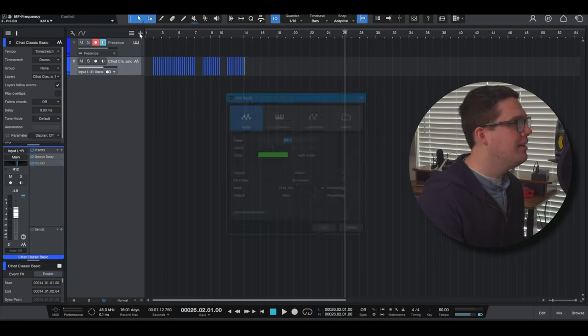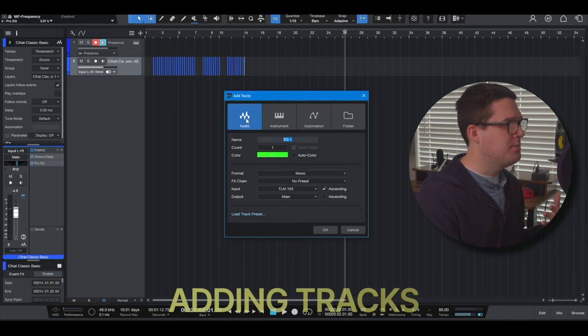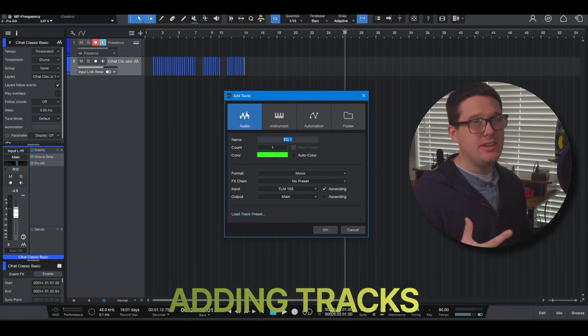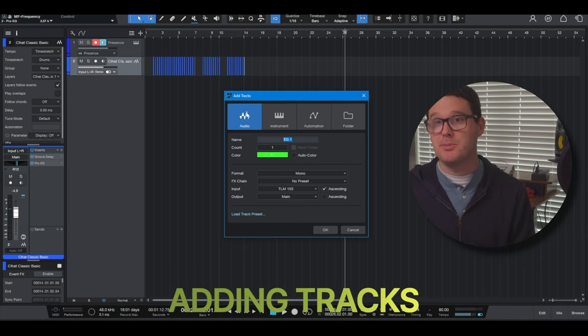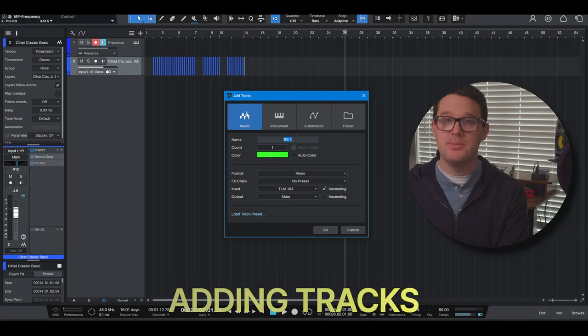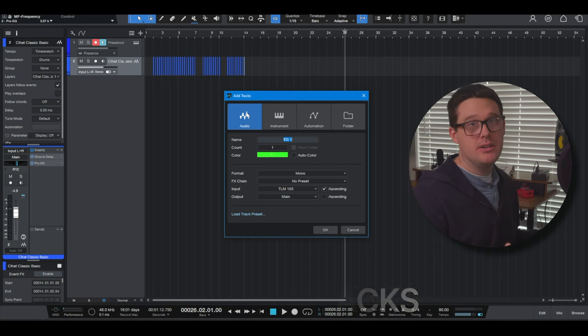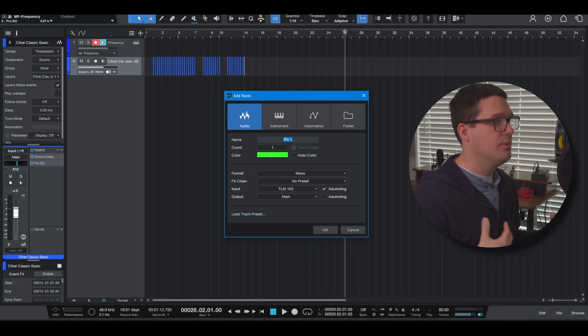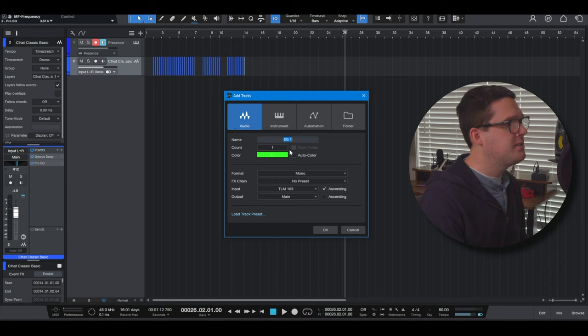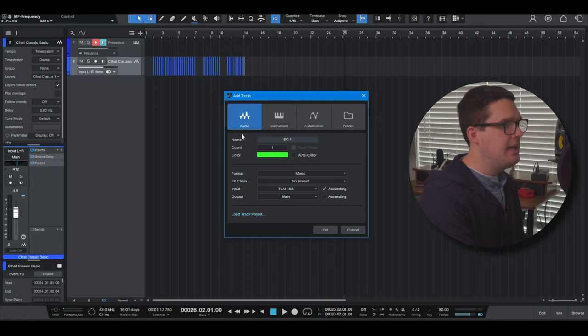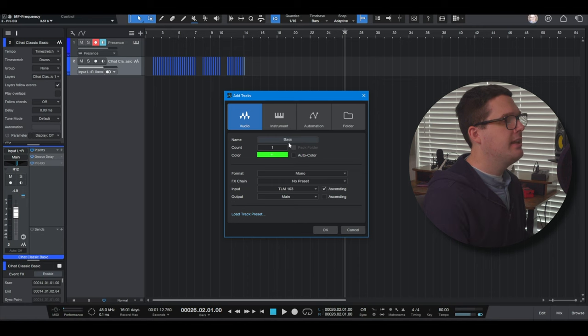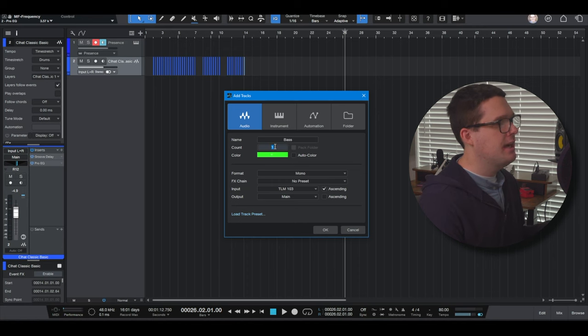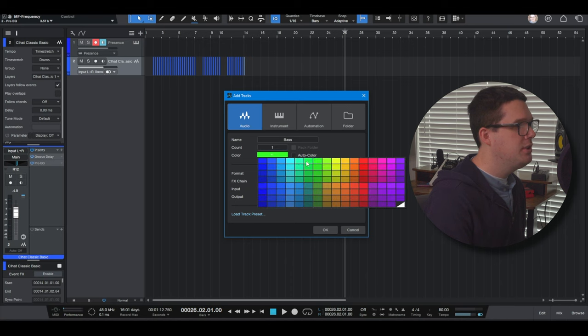Then of course you have the add tracks. That one's going to come in handy a lot. Whenever you're adding a track, you have a choice between like an analog audio instrument. Talked about this before. It's like a drum set in a room. It's like a guitar amp or recording bass, recording vocals, anything like that is going to be an audio track. You want to name your track, whatever you want it to be. You want to tell it how many of those tracks you want to create. Nine times out of 10, it's just one.